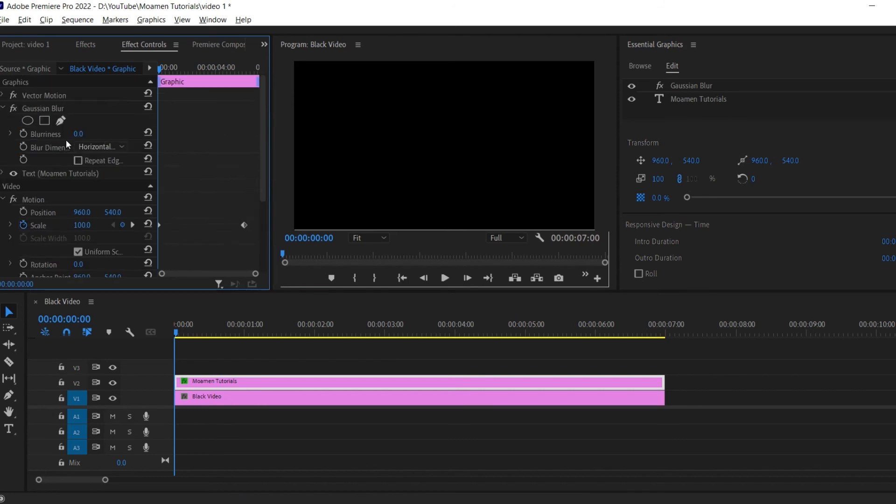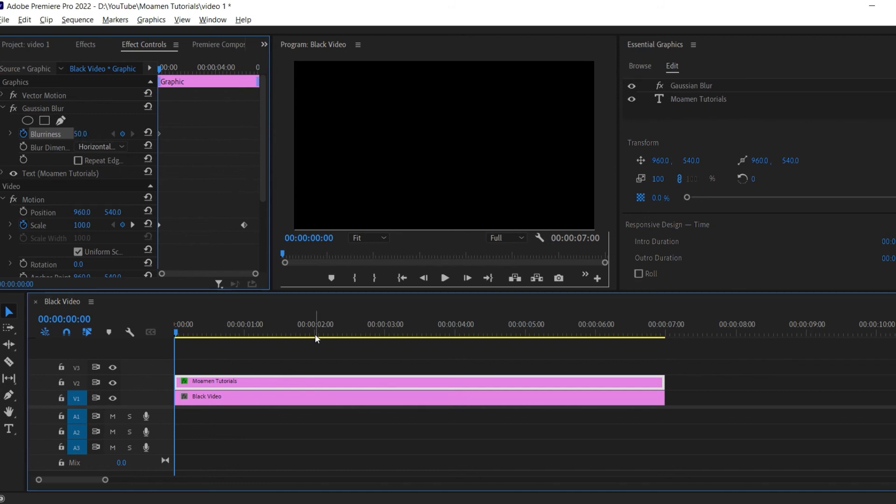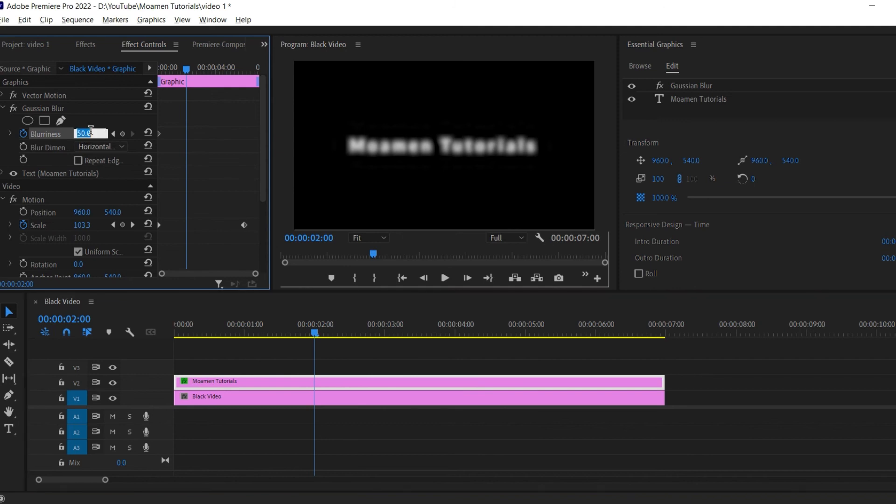Go to the start of the text clip. Under Gaussian Blur click the stopwatch next to blurriness and change it to 50 to create a keyframe. Move to the 2 second mark and change the blurriness back to 0.